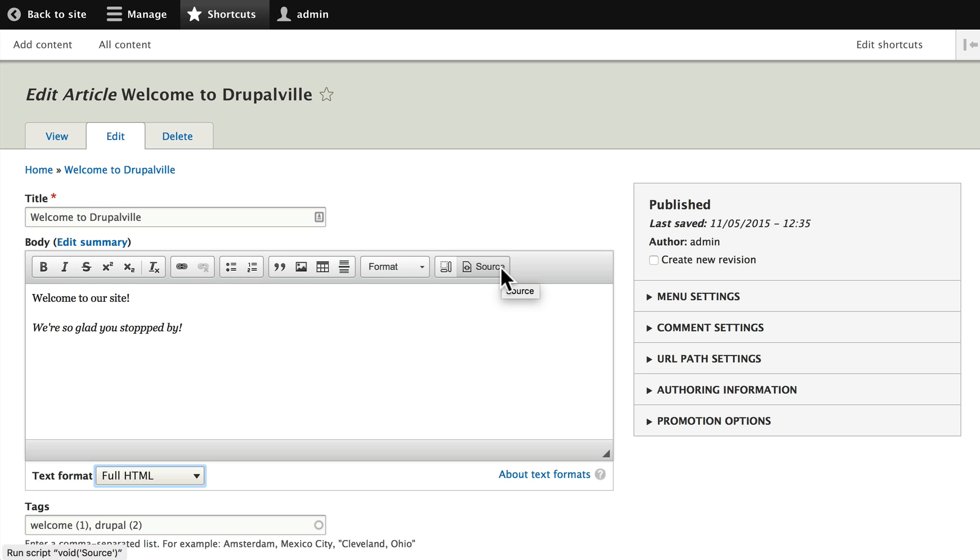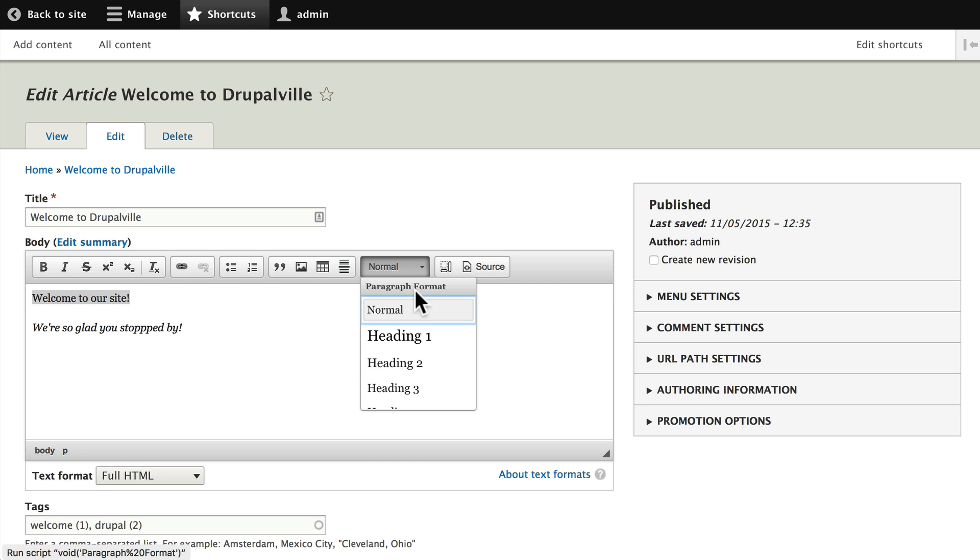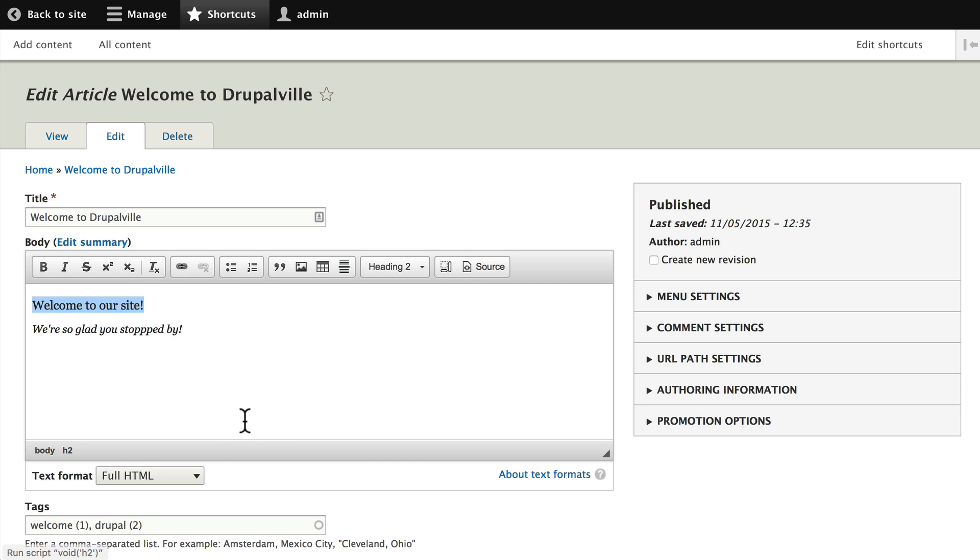The WYSIWYG editor in Drupal is CK editor. It comes with Drupal core, it's turned on by default, and the nice thing is it's actually really configurable. Let's take a quick peek. Welcome to our site - go ahead and highlight that, change that from normal to heading 2, and you'll see that Drupal gives us a representation of what that's going to look like.